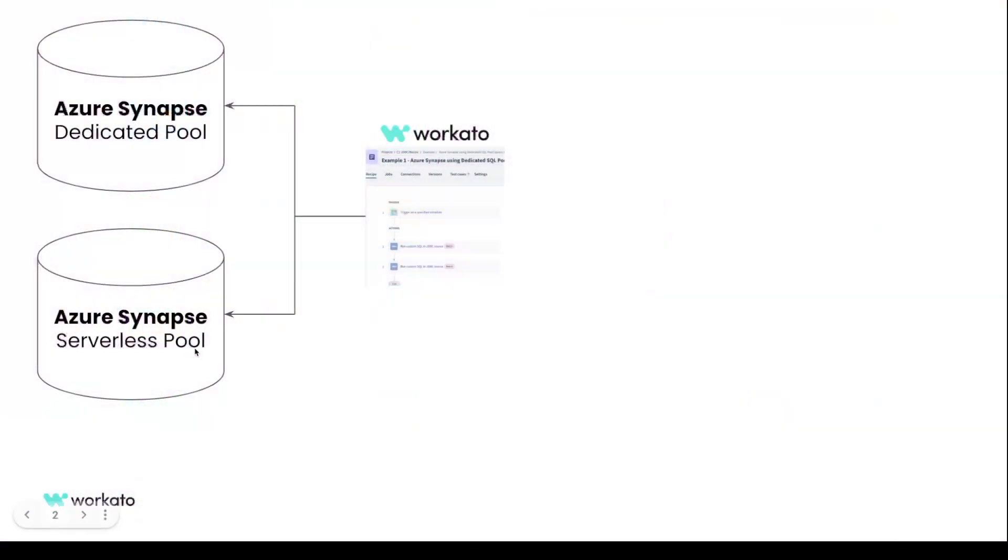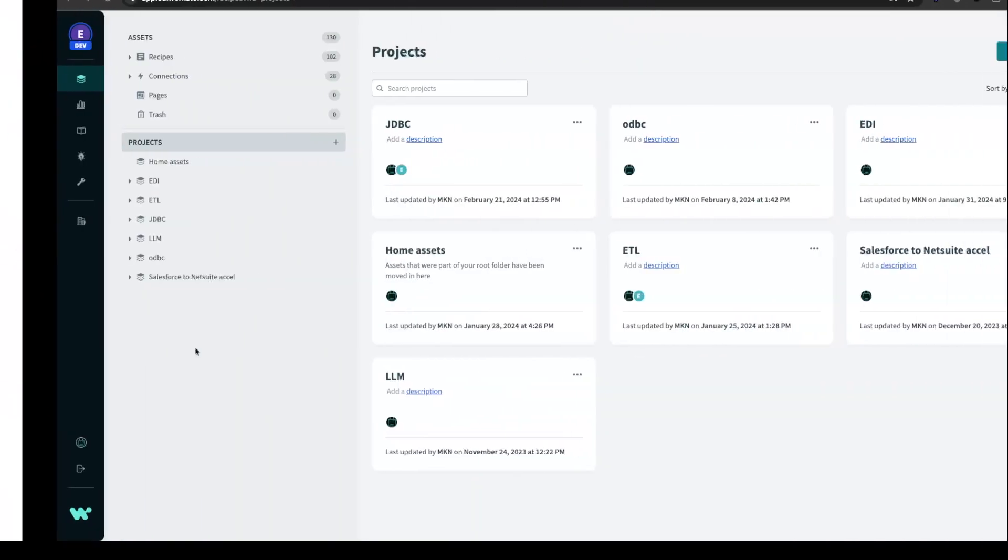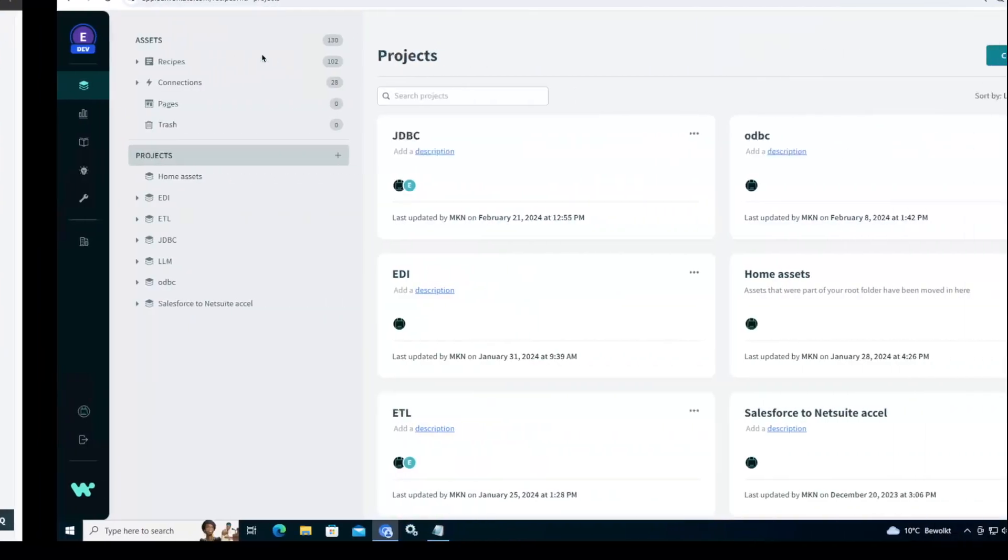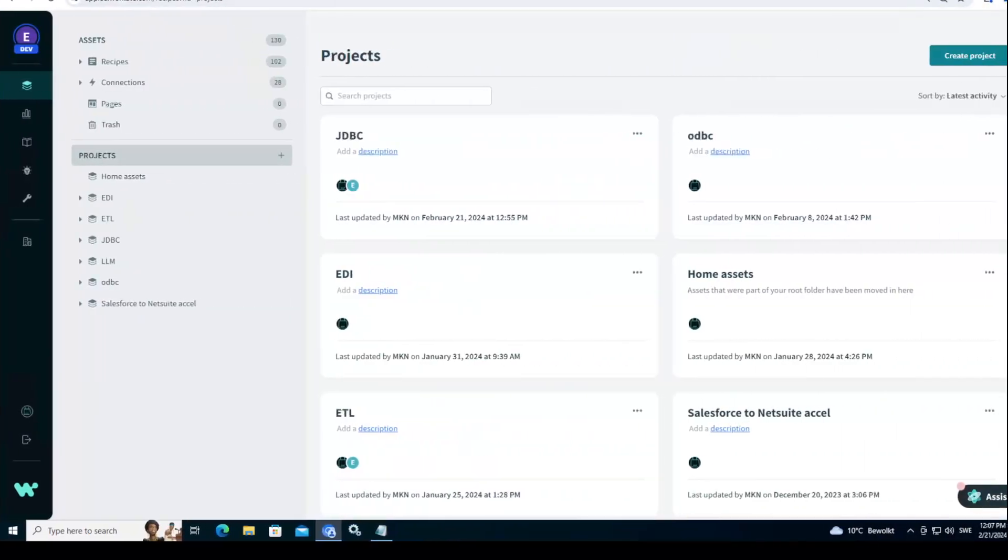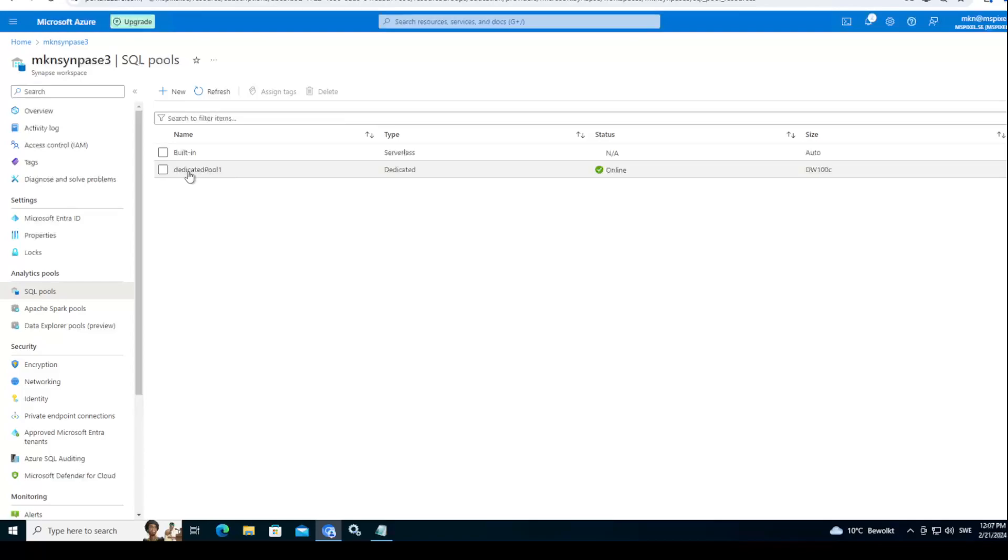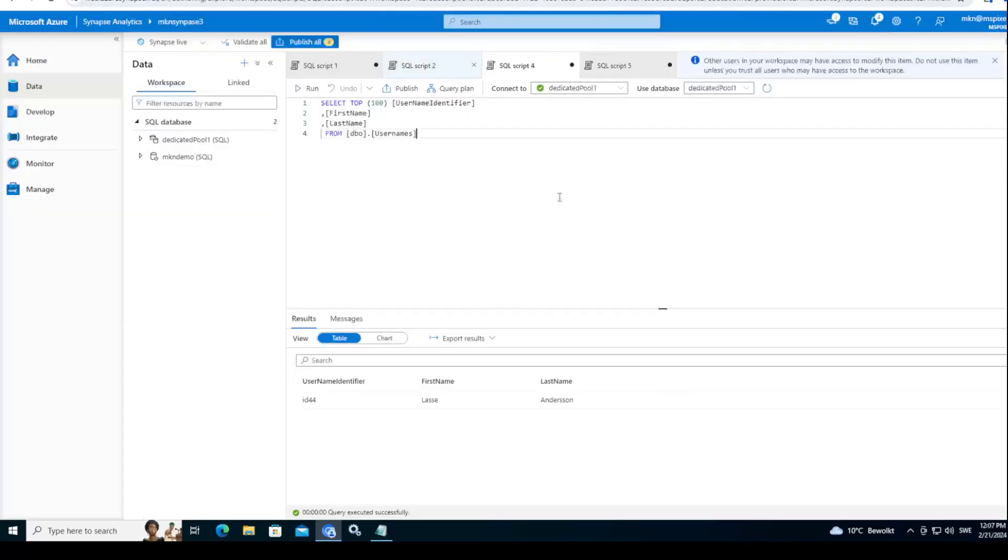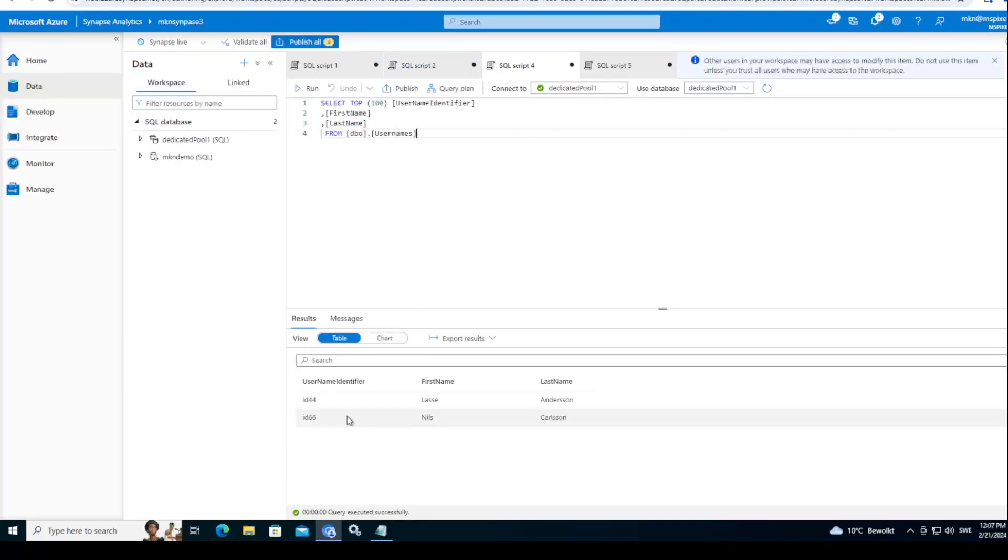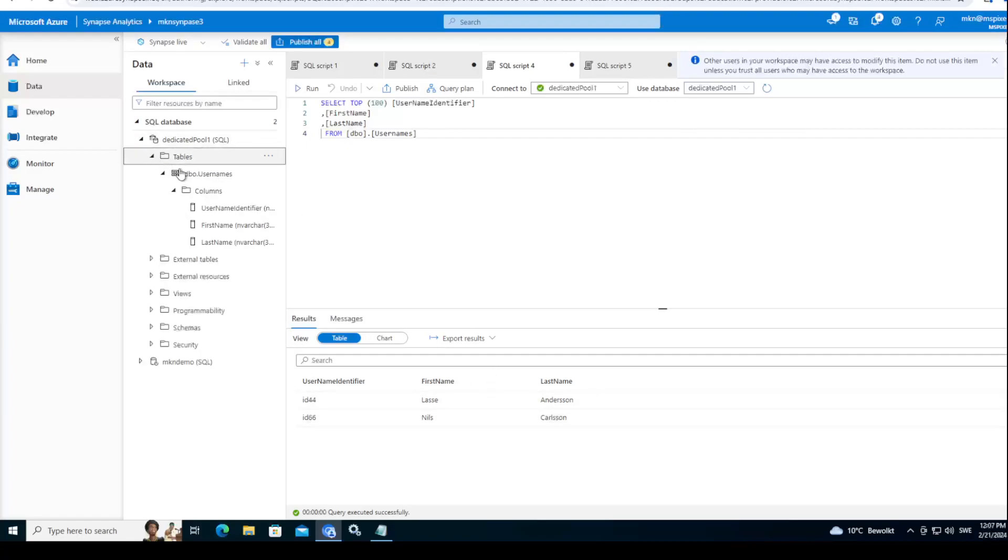If we just check quickly how it looks on the Azure side, this is what I have right now. I have the SQL Pools in my Synapse Workspace Analytics. One that is built-in that is serverless, and then another one I created is Dedicated Pool. As an example, here is a query example from my Dedicated Pool which just returns some values from a table.